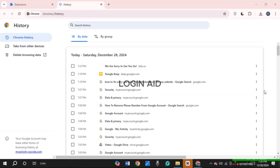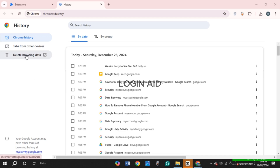You'll be led to the history interface. On the left, you'll find several options including Chrome History, Tabs from Other Devices, and Delete Browsing Data. Simply click on the option 'Delete Browsing Data.'